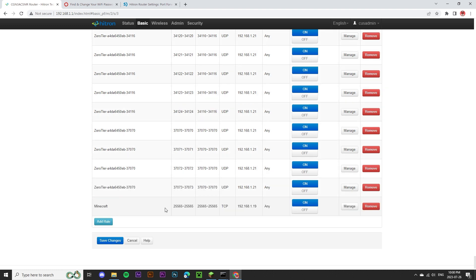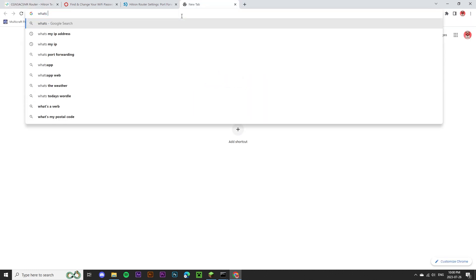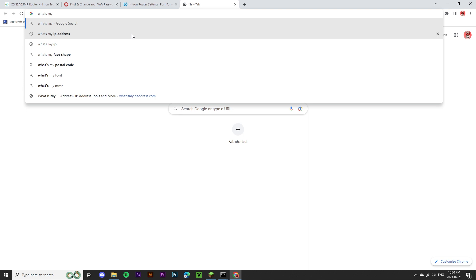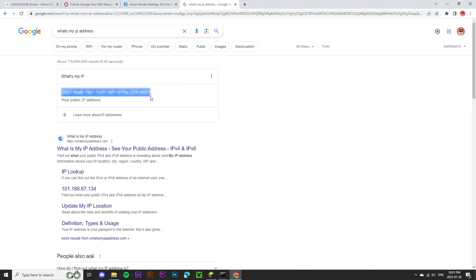Now that we've port forwarded your server, your friends can join externally by using your public IP address. If you're not sure what your IP address is, you can open a new tab in Google and search for what's my IP. Now all you need to do is copy this IP address and send it to your friends for them to join.